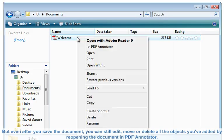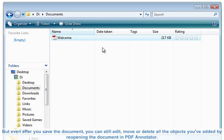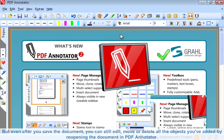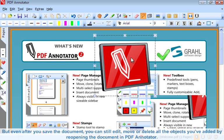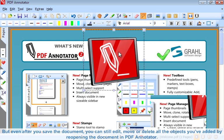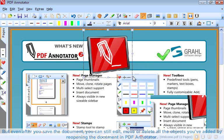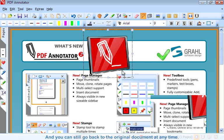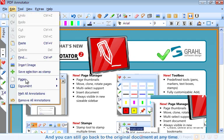But even after you save the document, you can still edit, move or delete all the objects you've added by reopening the document in PDF Annotator. And you can still go back to the original document at any time.